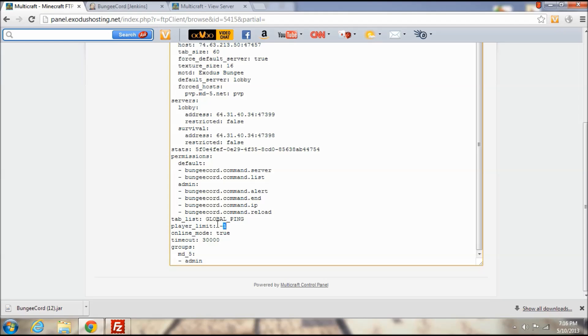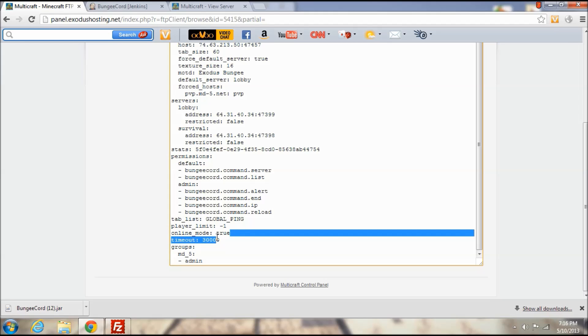Max players we are going to set that to 100, no I am going to set it to 150. Nah I am, okay I am just going to leave it negative 1 infinite. Online mode true because we want a premium network, and timeout I am going to leave that default.